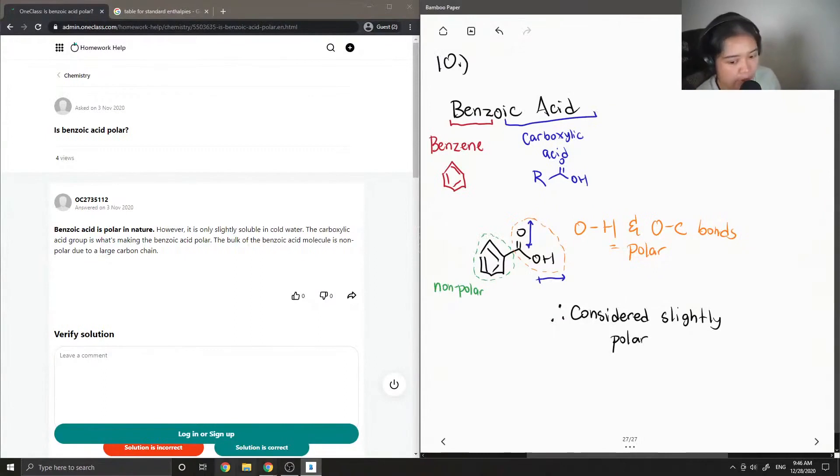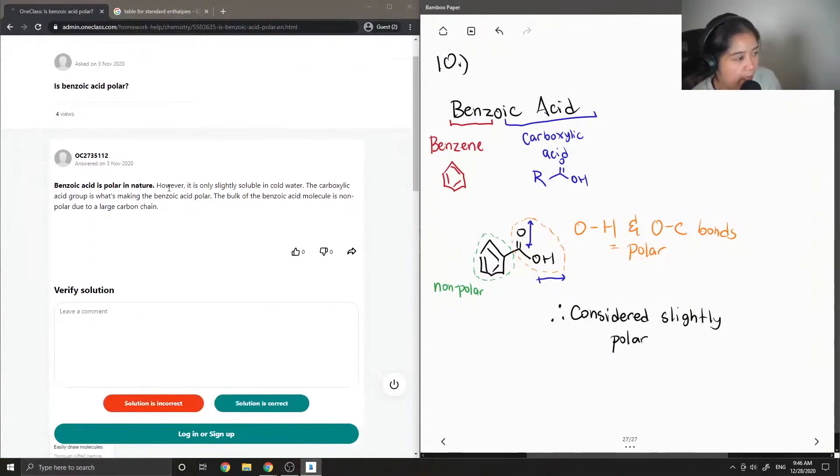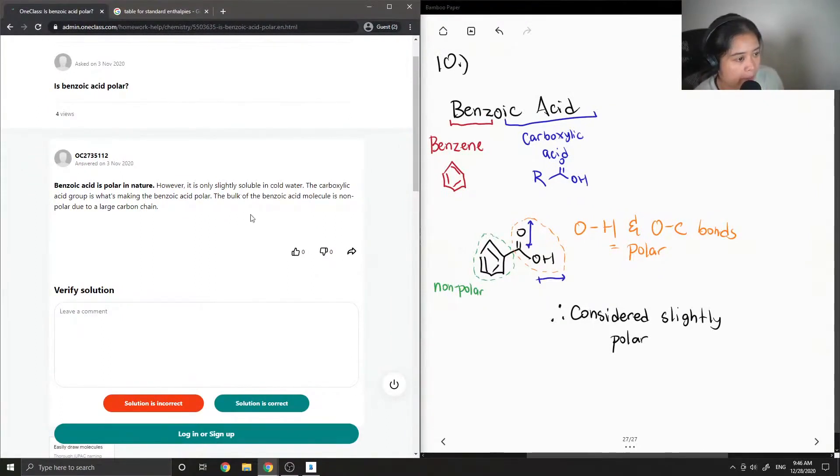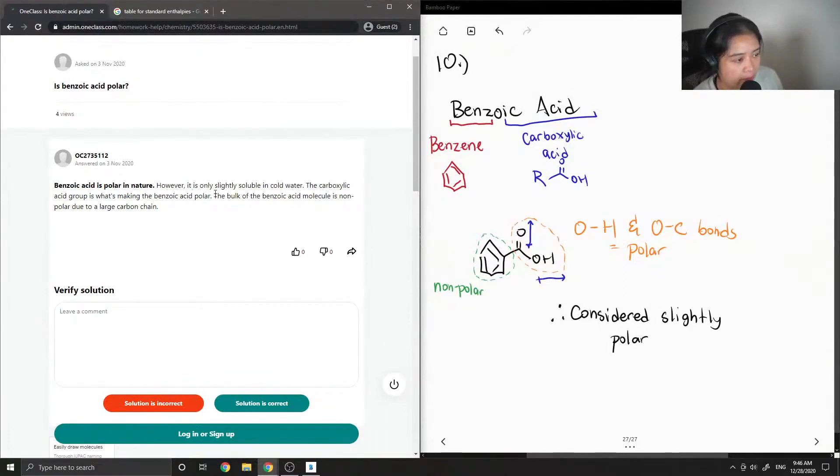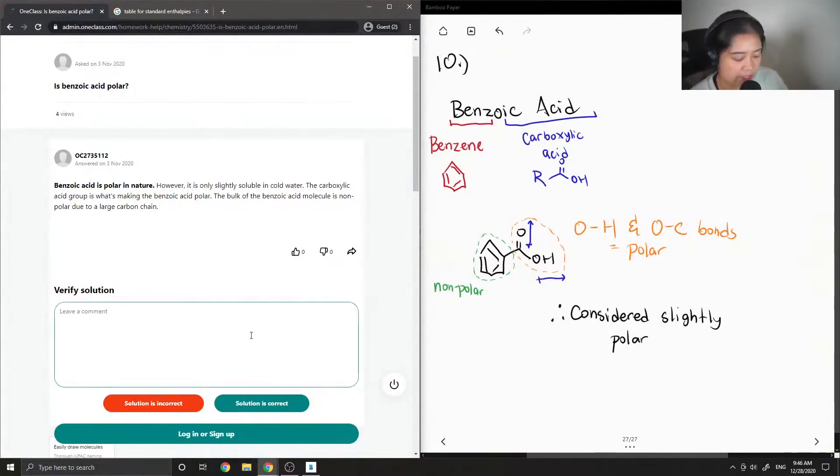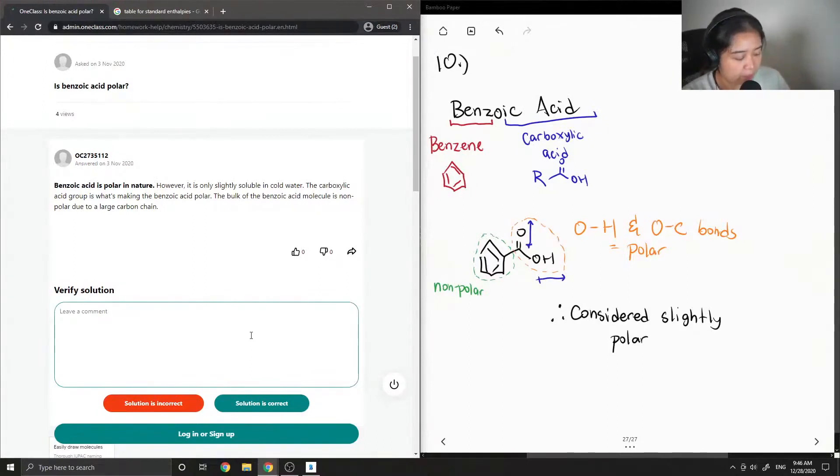So the junior tutor said that benzoic acid is polar in nature; however, it is only slightly soluble in cold water. The carboxylic acid group is what's making the benzoic acid polar, and the bulk of the benzoic acid molecule is non-polar due to a large carbon ring. So I'll say the solution is correct.